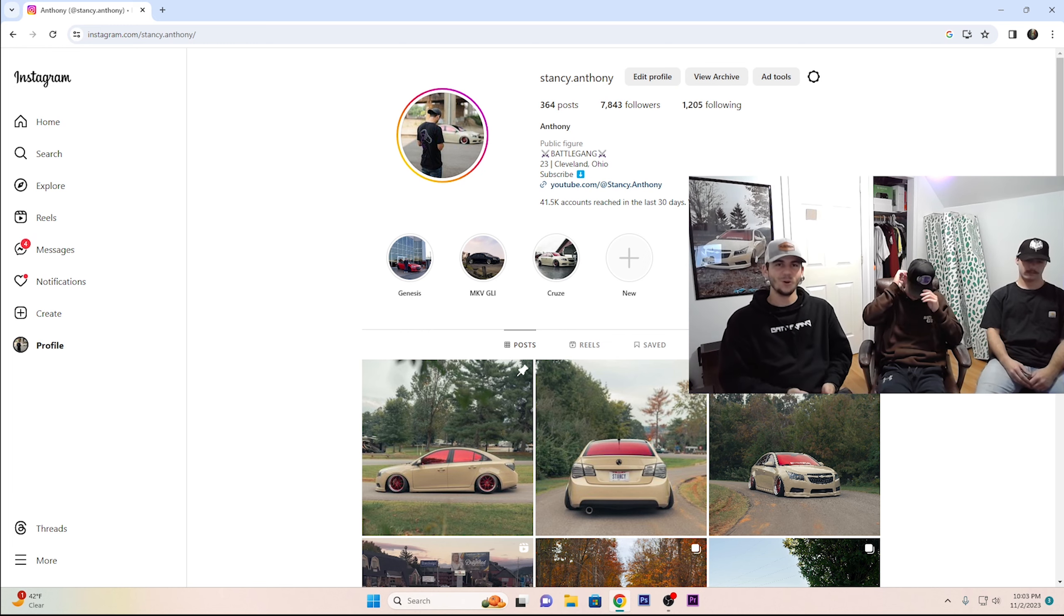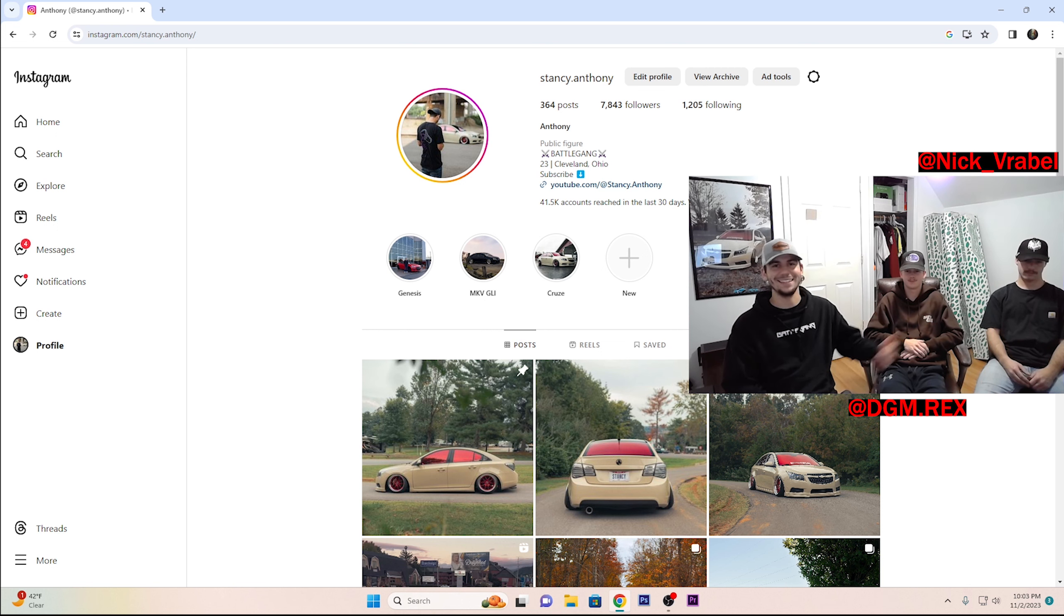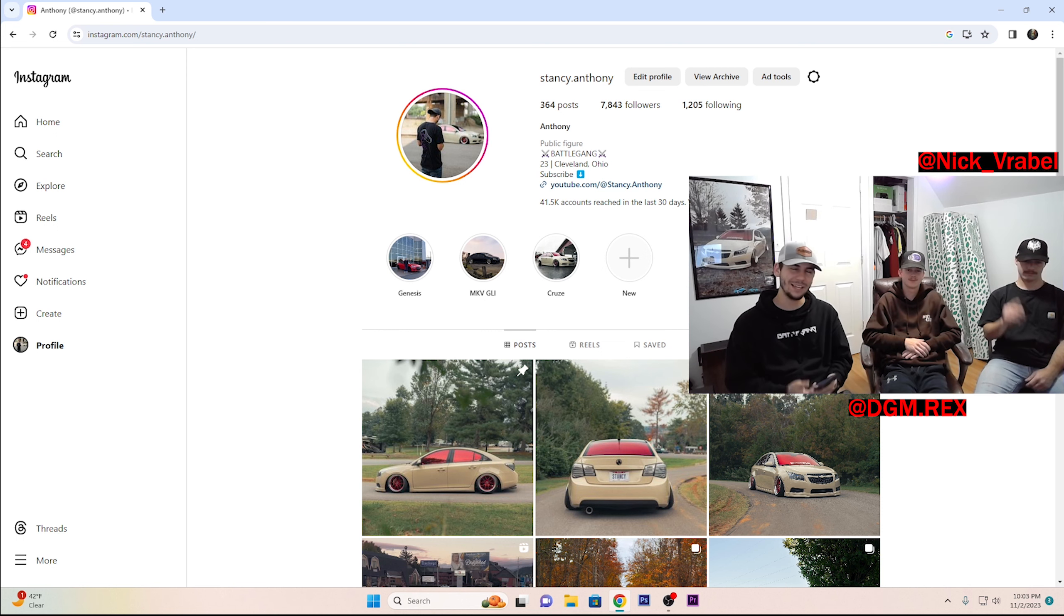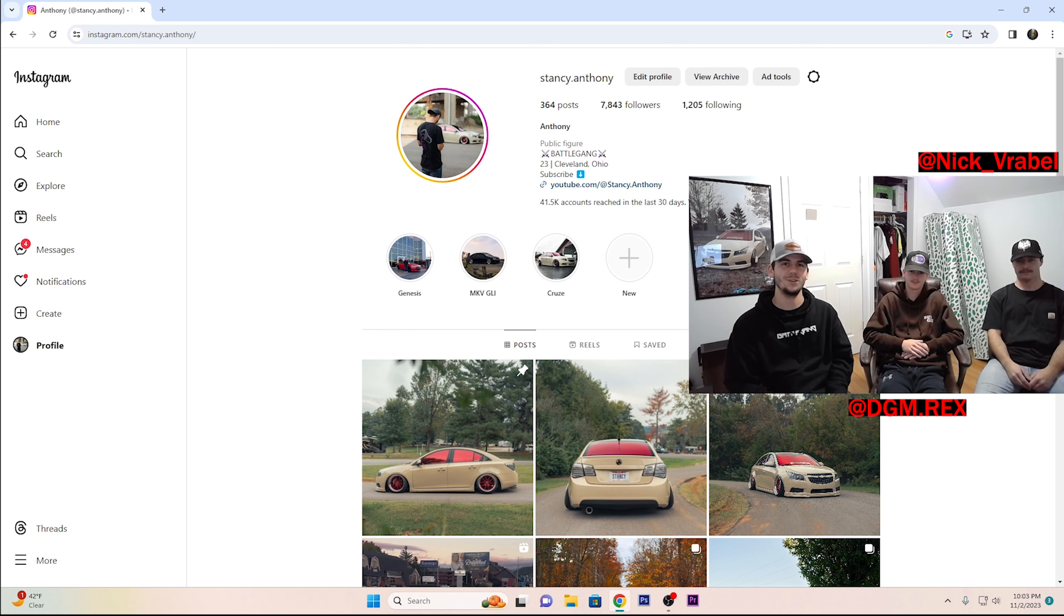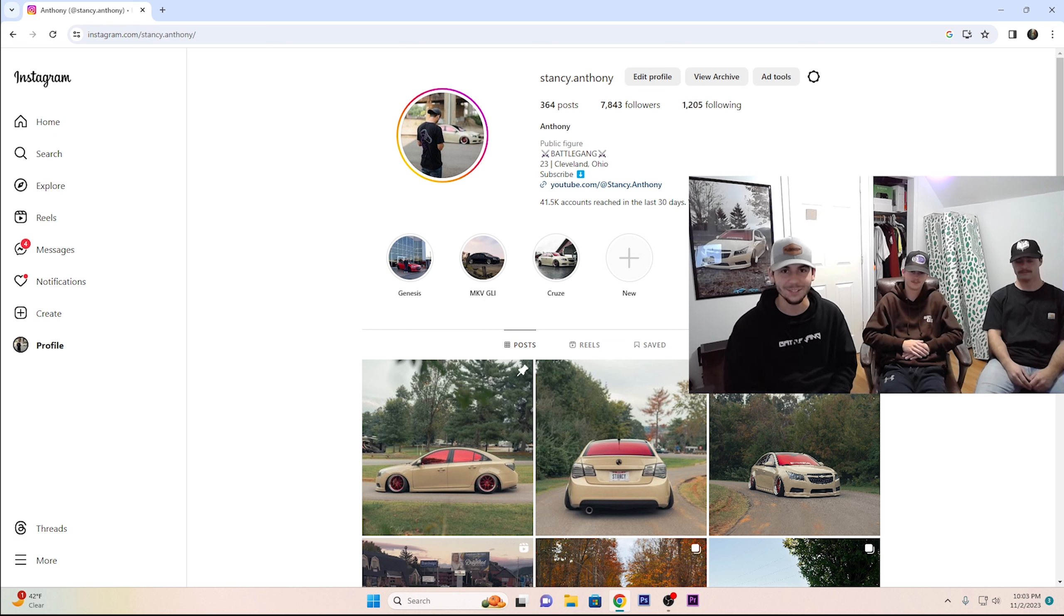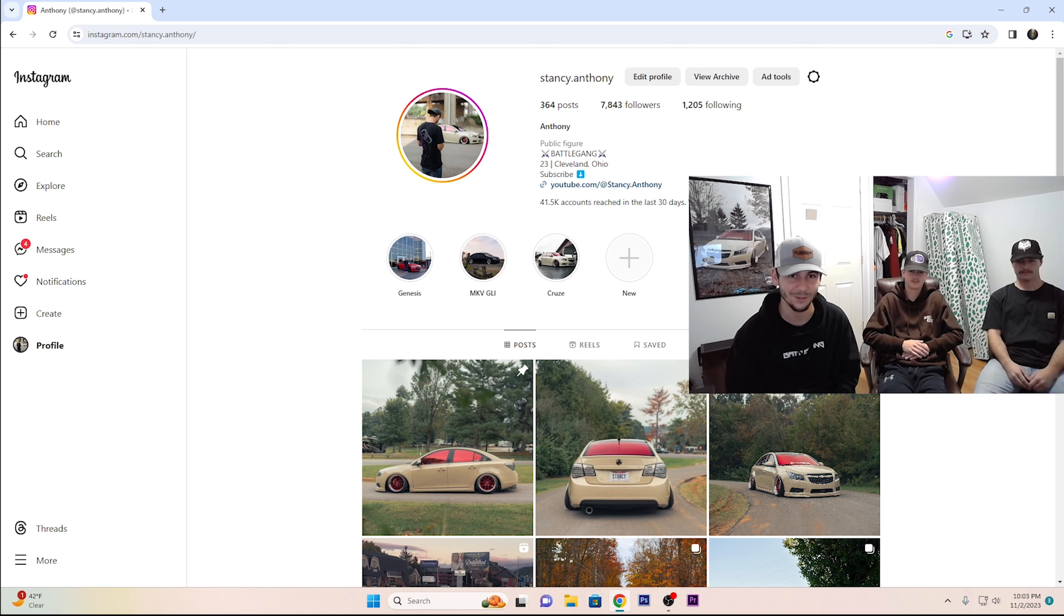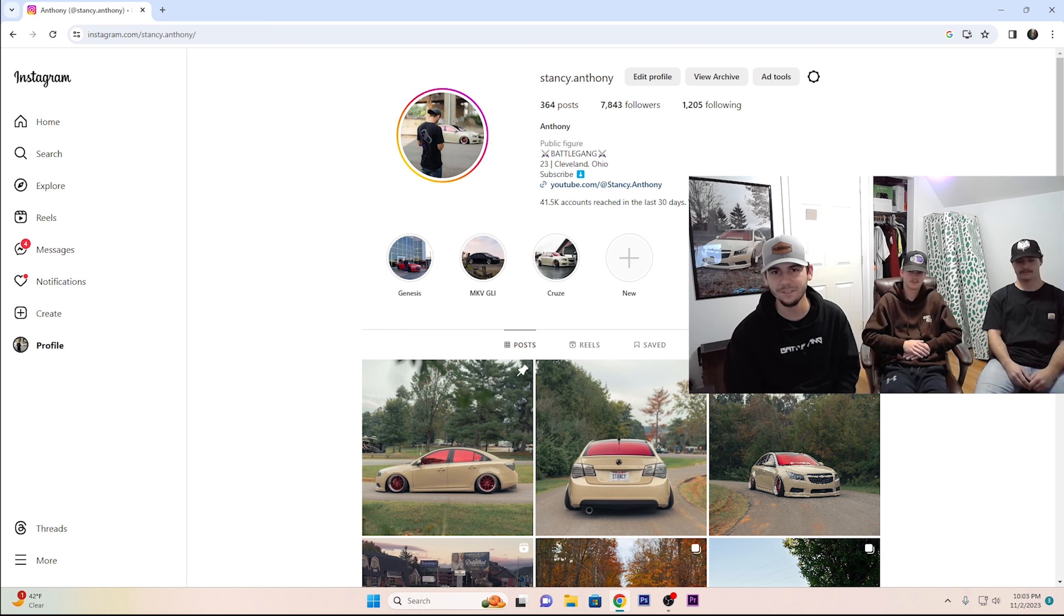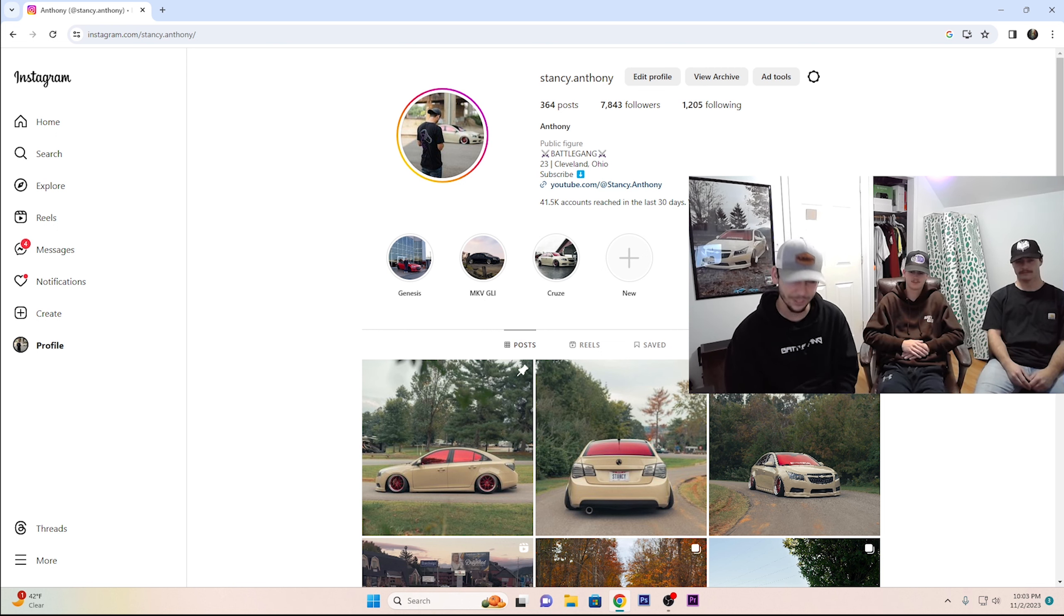What's going on guys? Welcome back to another video. Today we have Brett and Nick here to rate your cars that you guys sent me on Instagram.